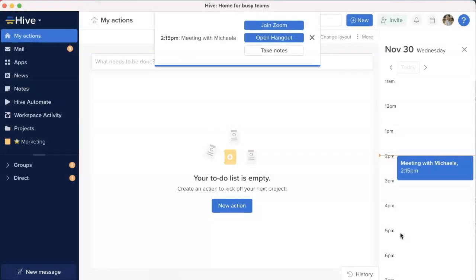Sound notification for meeting event. When a meeting alert banner pops up in your Hive, you will hear a sound notification as well.